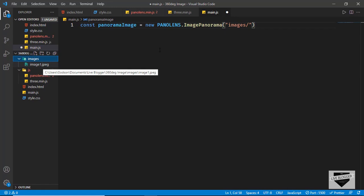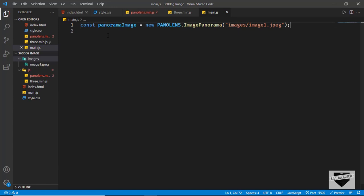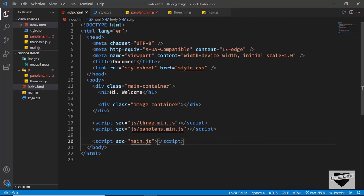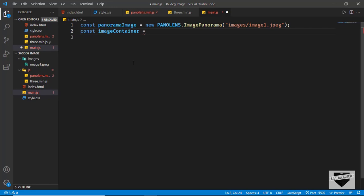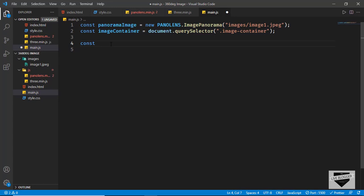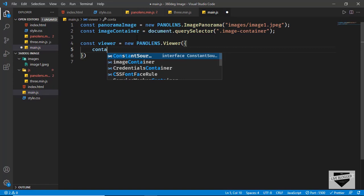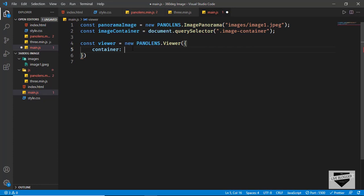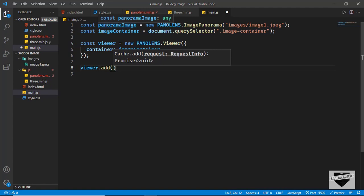Next we need to reference the image-container. Type const imageContainer equals document.querySelector('.image-container'). Then create a Panolens viewer — type const viewer equals new PANOLENS.Viewer, and create an object with a container property set to imageContainer. The last line of code is viewer.add(panoramaImage).